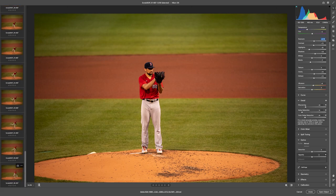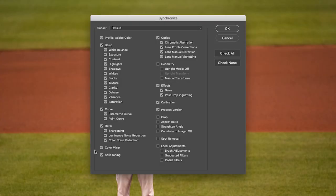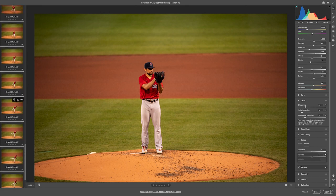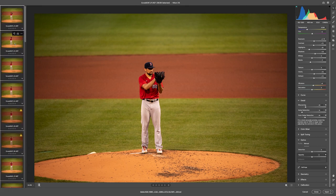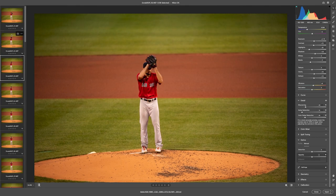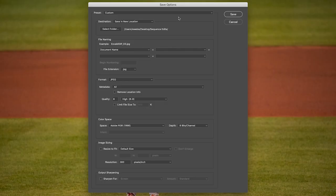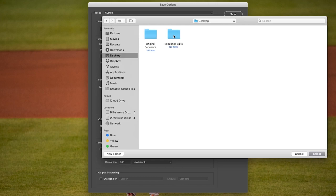Then I'm going to scroll down to the bottom, Option-S click, and that's going to synchronize all my settings from that first edit to the rest of the sequence. I have a video on that as well. So now all of the photos in the sequence are edited with that exact same color correction. I'll highlight all of my photos in this sequence and go up to the save icon in the top right corner. My destination — remember that folder we made on the desktop called Sequence Edits? That's where we're going to save these JPEGs.